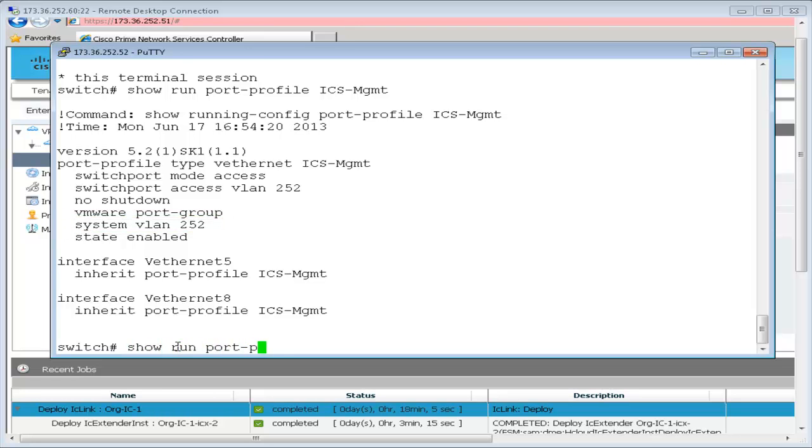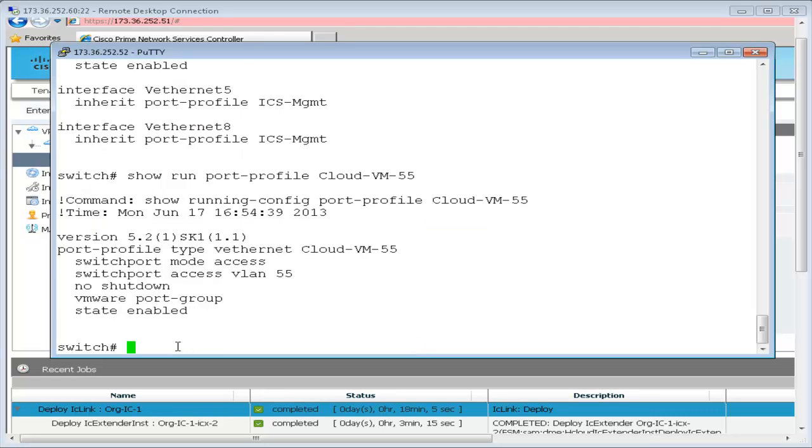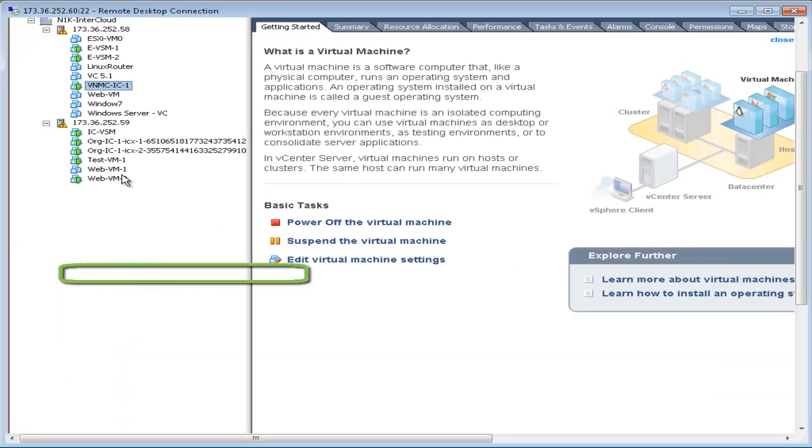The port profile cloud VM55 is used to manage the virtual machine that's going to be migrated to the cloud. Let's look at these virtual machines in vCenter.